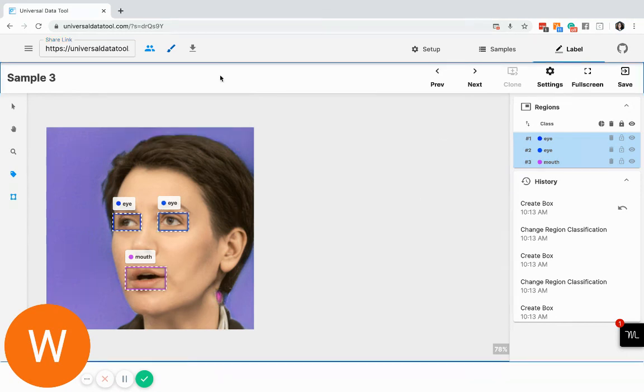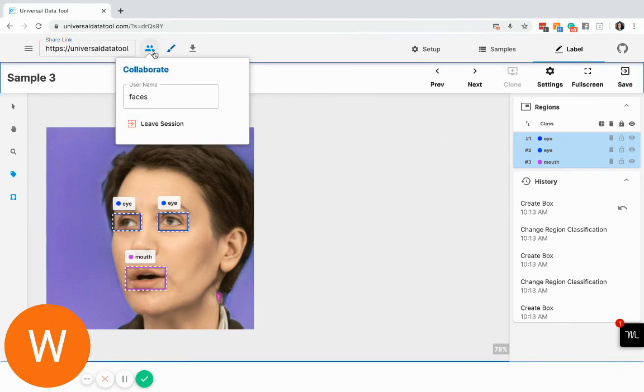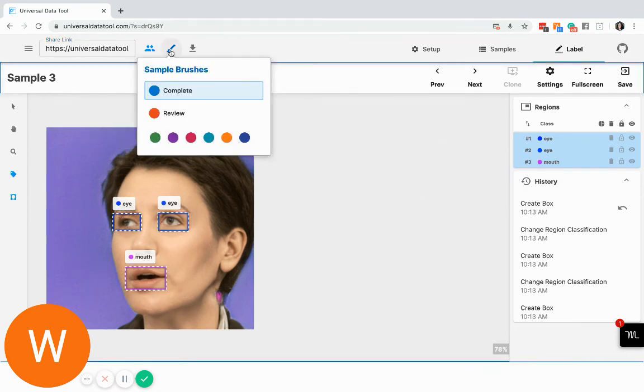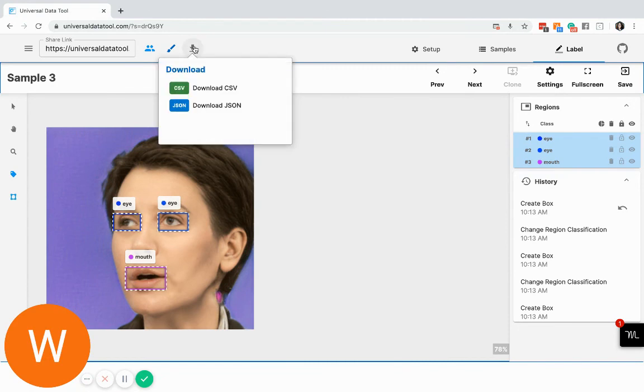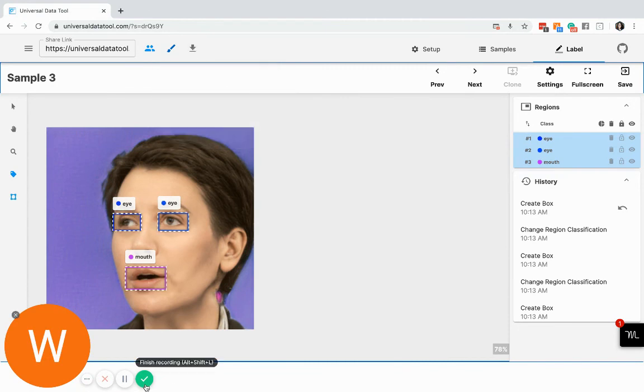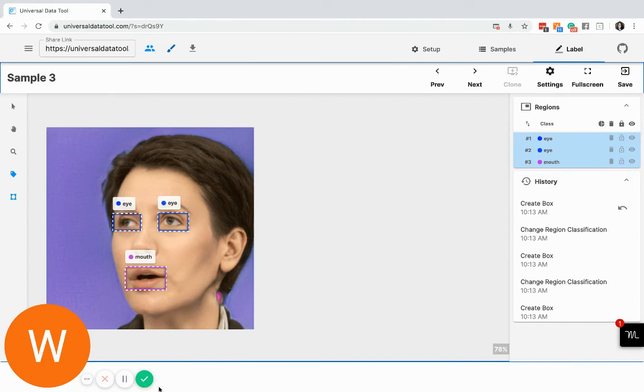And once everybody labeled, you will be able to download your data. Please leave a comment and let me know how you're using the Universal Data Tool. Thank you.